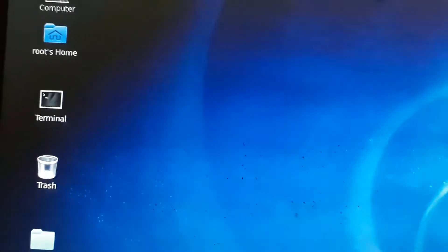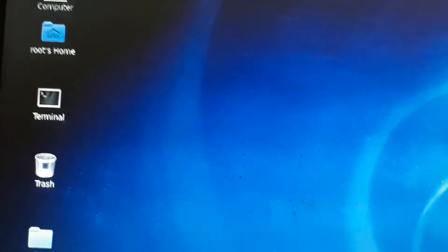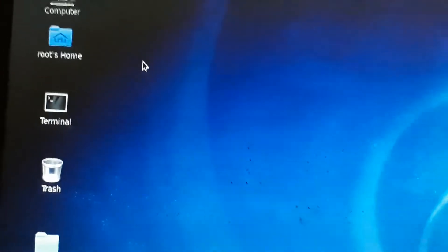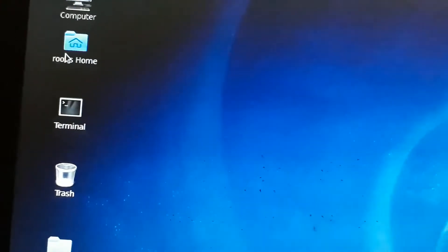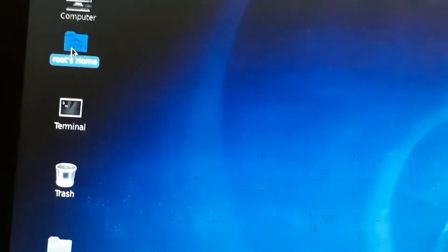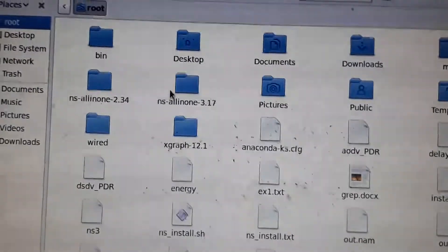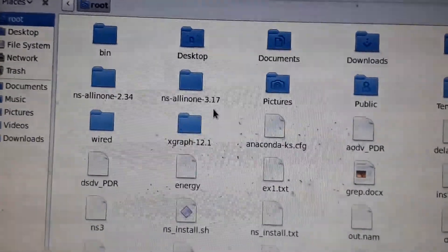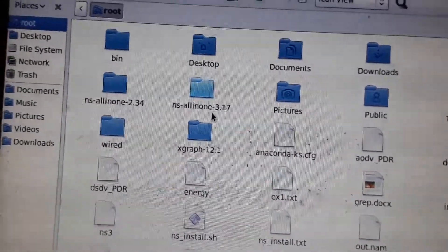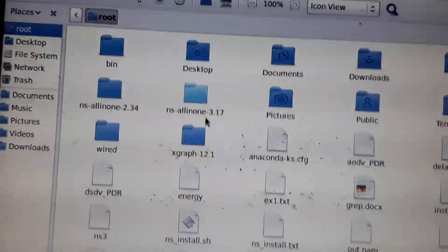In this video, we are going to see how to run a Network Simulator program using Linux. Here you can see root's home folder. You should install Network Simulator 3 here - you can download any version from the internet and install it.